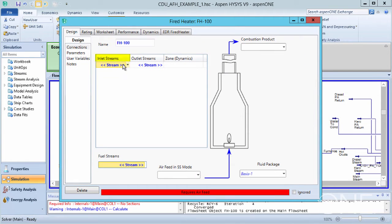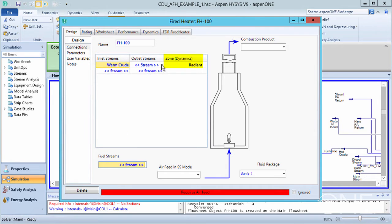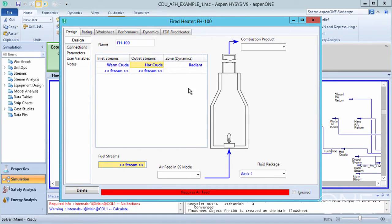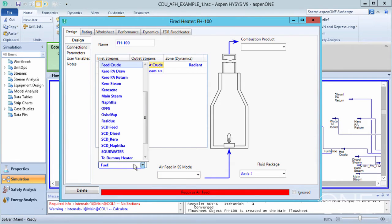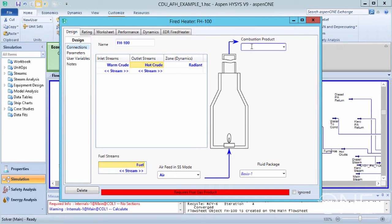Select Warm Crude as the inlet stream. The zone is radiant. Select Hot Crude as the outlet stream. We also need to supply both fuel and air to the heater. We're going to define the fuel, supply air, and we'll call the combustion product flue gas.